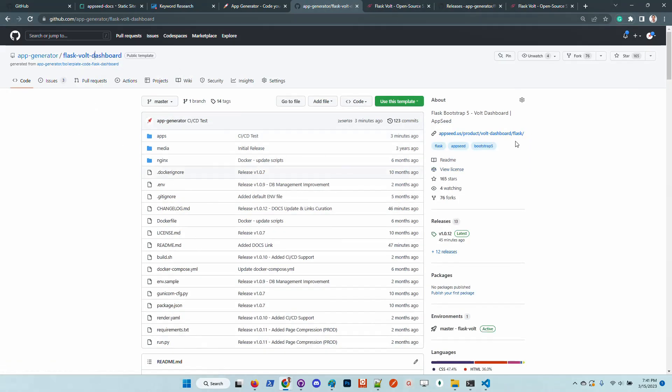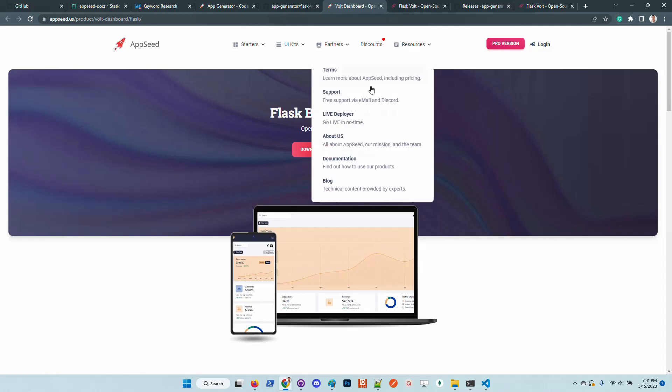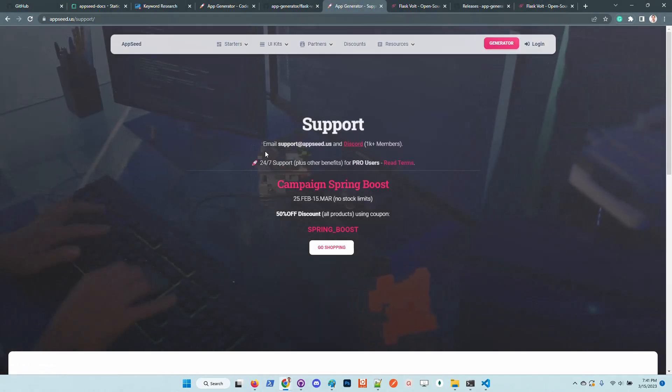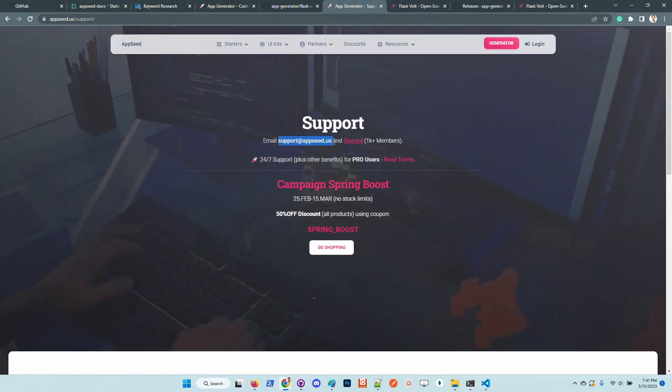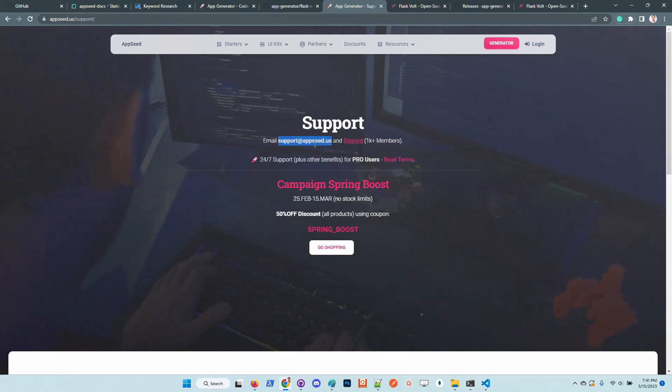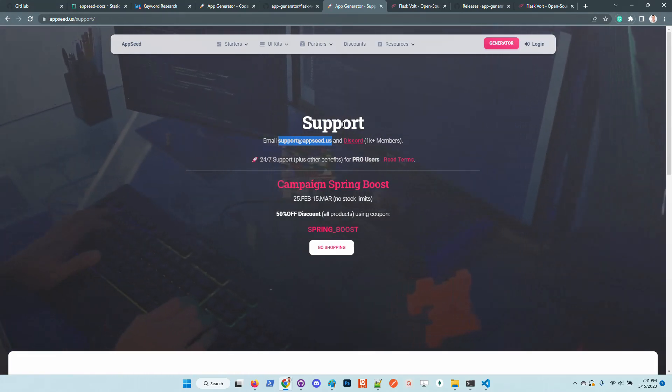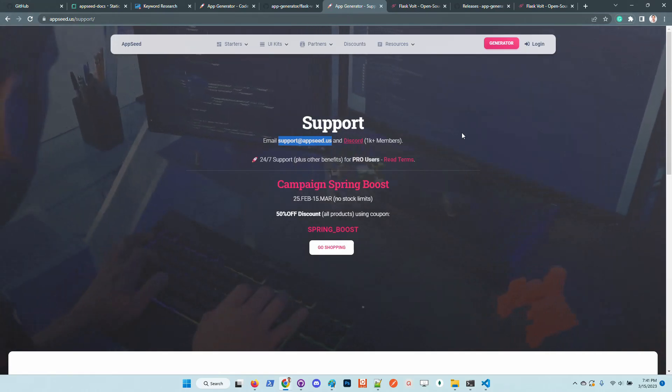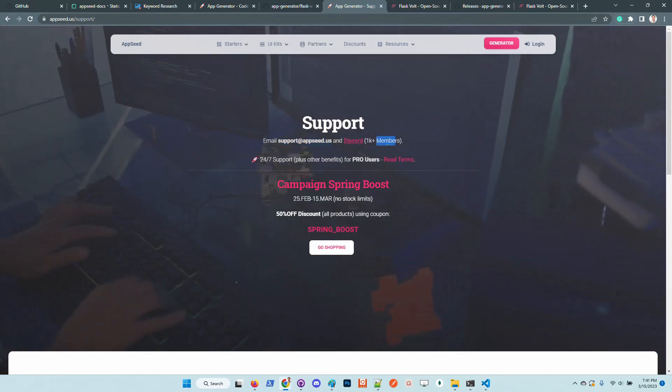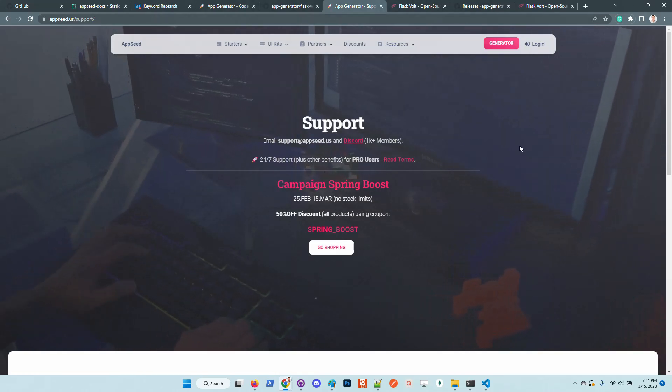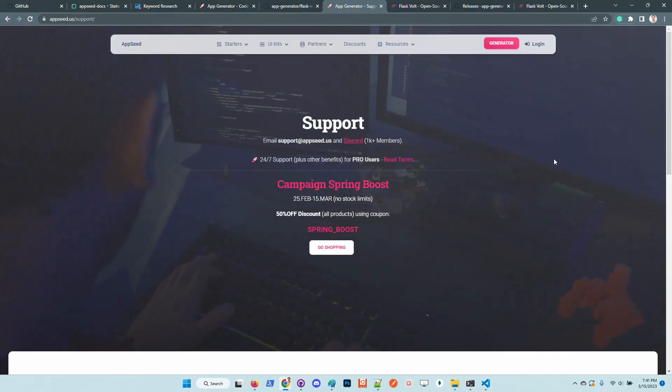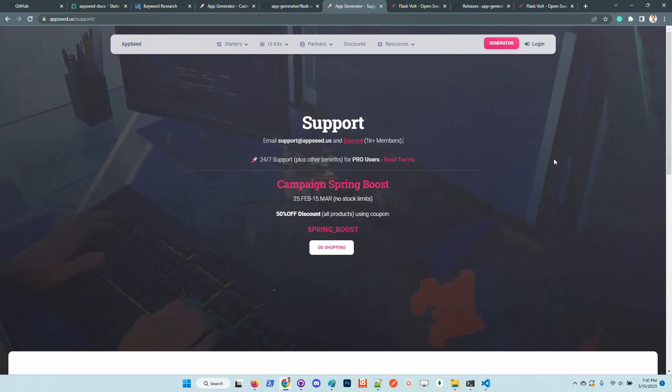In case anyone has issues with the product, simply go to AppSeed. We have the support page and the official channels are this email and we can assist you one-to-one on Discord where we have a super nice community with more than 1000 members. Thanks again for watching, Adrian here from AppSeed, and as always I wish you all a super day. Bye!